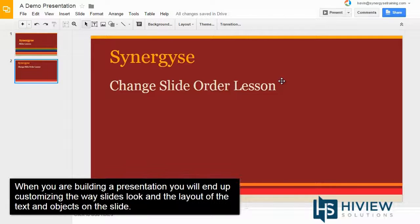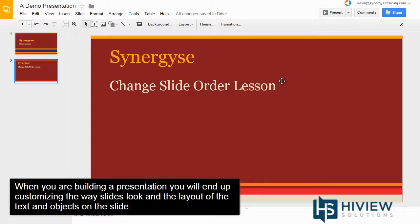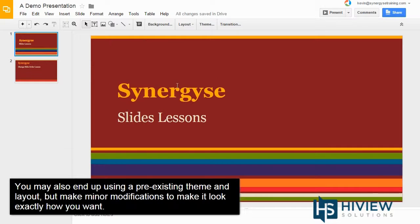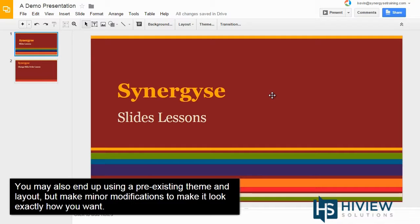When you are building a presentation, you'll end up customizing the way slides look and the layout of the text and objects on the slides. You may also end up using a pre-existing theme and layout, but make minor modifications to make it look exactly how you want.